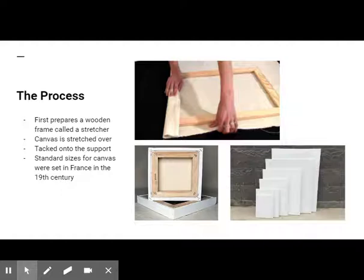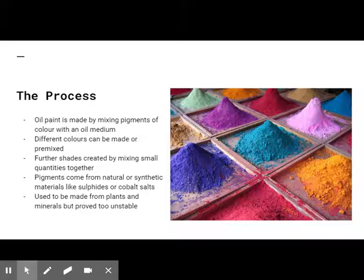Standard sizes for oil paintings were set in France in the 19th century and were used by most artists. Oil paint itself is made by mixing pigments of colors with an oil medium. Different colors are made or purchased pre-mixed before painting begins, and further shades are usually obtained by mixing small quantities together.